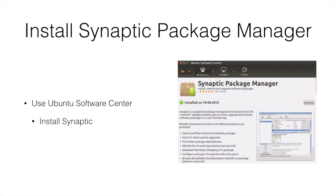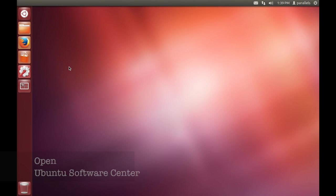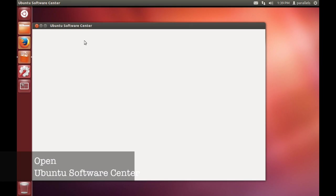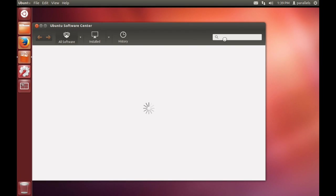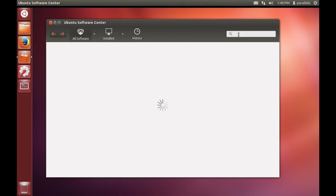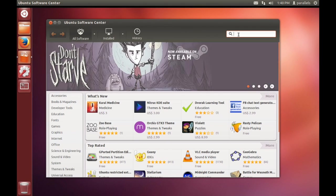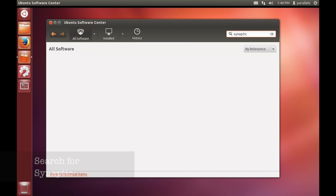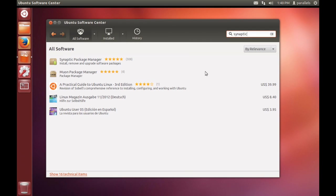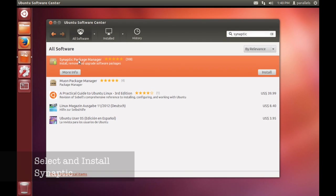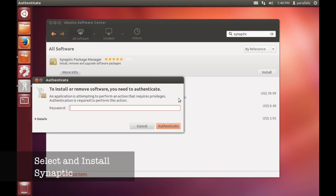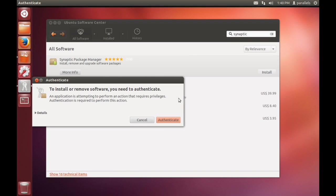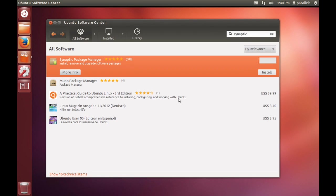To start off with the Synaptic Package Manager, we can use the Ubuntu Software Center to install this. If you just open that and search for Synaptic, choose install, wait a few seconds and we have the Synaptic Package Manager. We could install this from the command line but I thought I'd show you how to install it with the graphical tool.